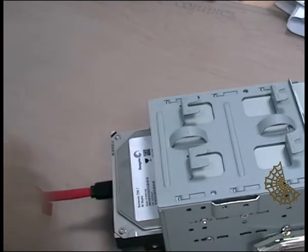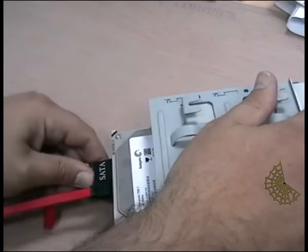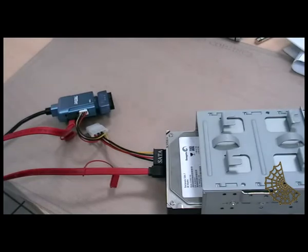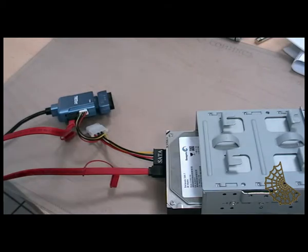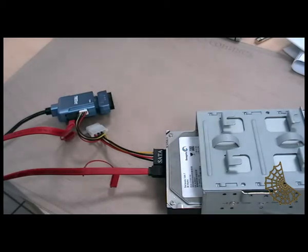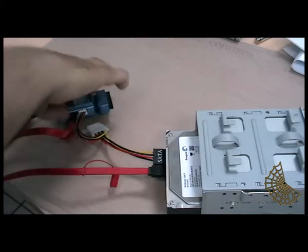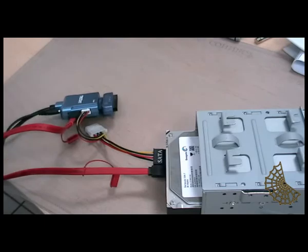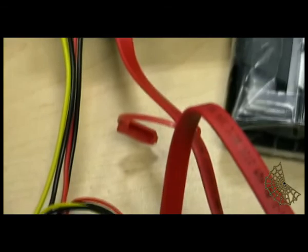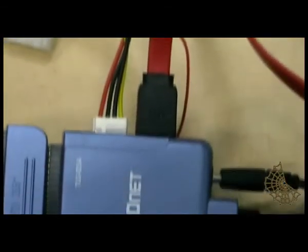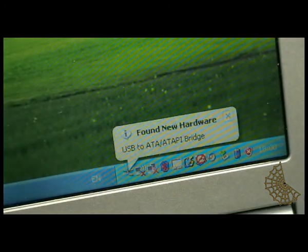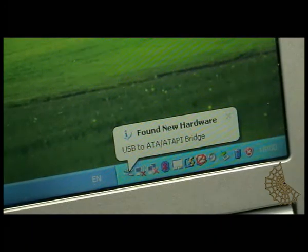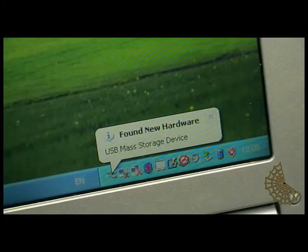I'm going to plug in the power and after that I'll power up the unit itself. Having plugged in the power, now what remains to be done is to plug the USB cable of the adapter into another computer.